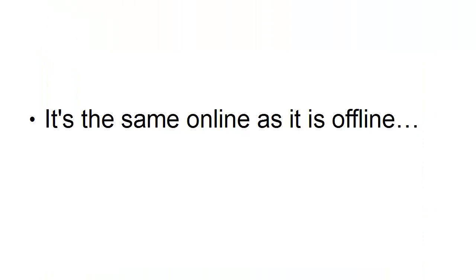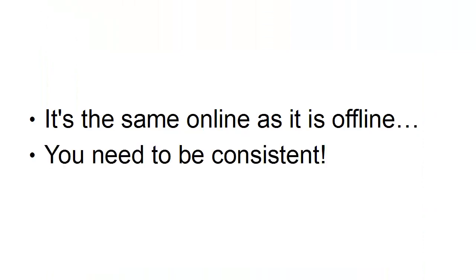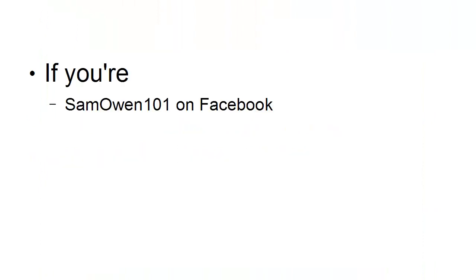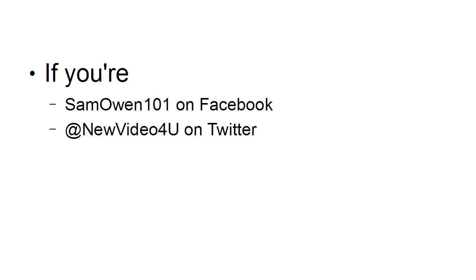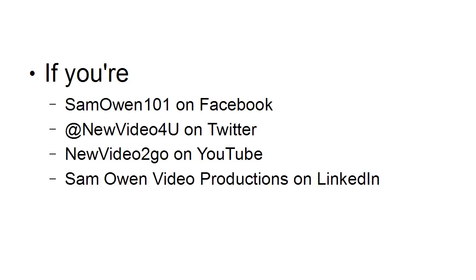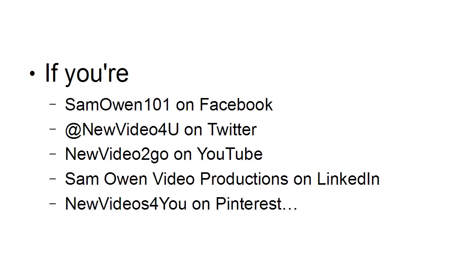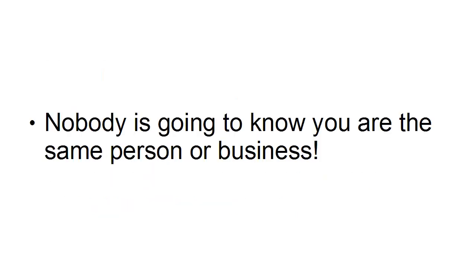And it's the same online as it is offline. So you need to be consistent. If you're, let's say, Sam Owen 101 on Facebook and new video for you on Twitter and new video to go on YouTube and Sam Owen's video productions on LinkedIn and new videos for you on Pinterest, well, nobody is going to know that you're the same person or the same business.